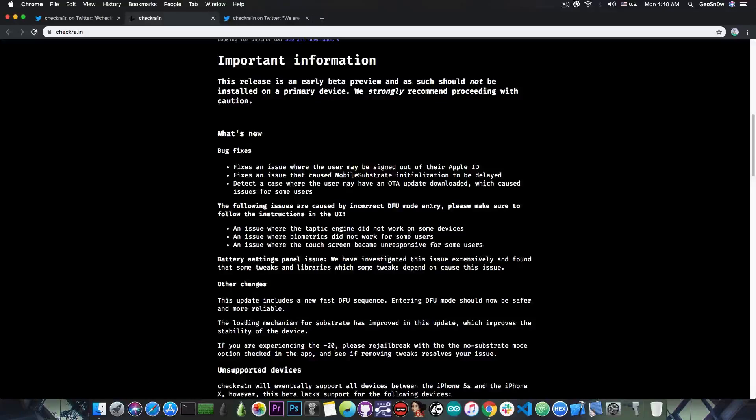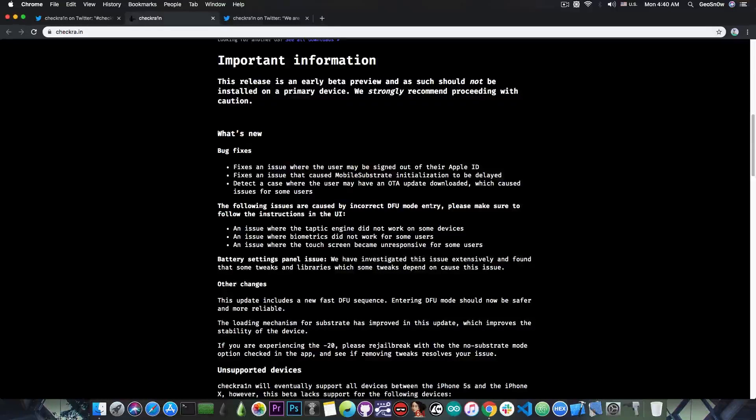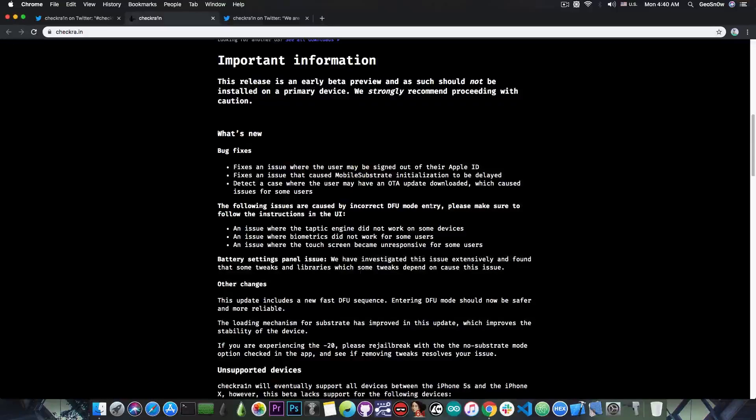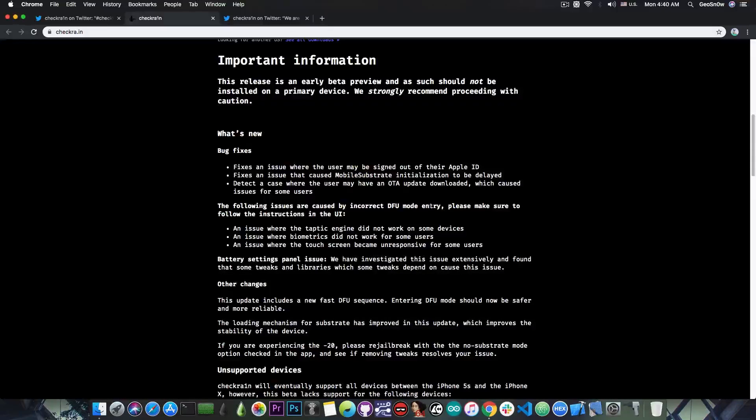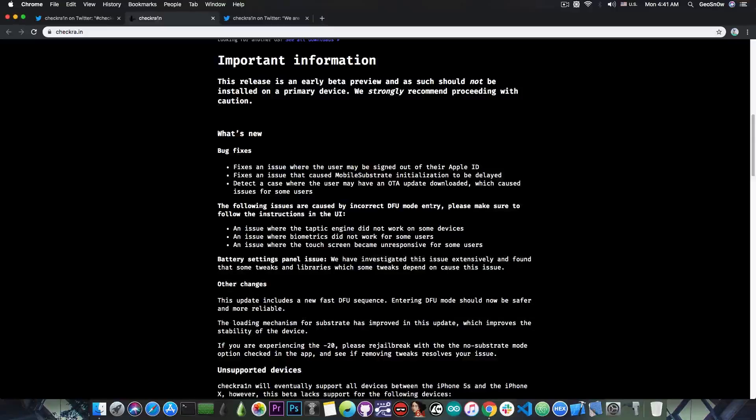Battery settings panel issue. We have investigated this issue extensively and found that some tweaks and libraries which some tweaks depend on cause this issue, so if you have problems with the battery settings panel not showing or displaying incorrectly, check your tweaks.